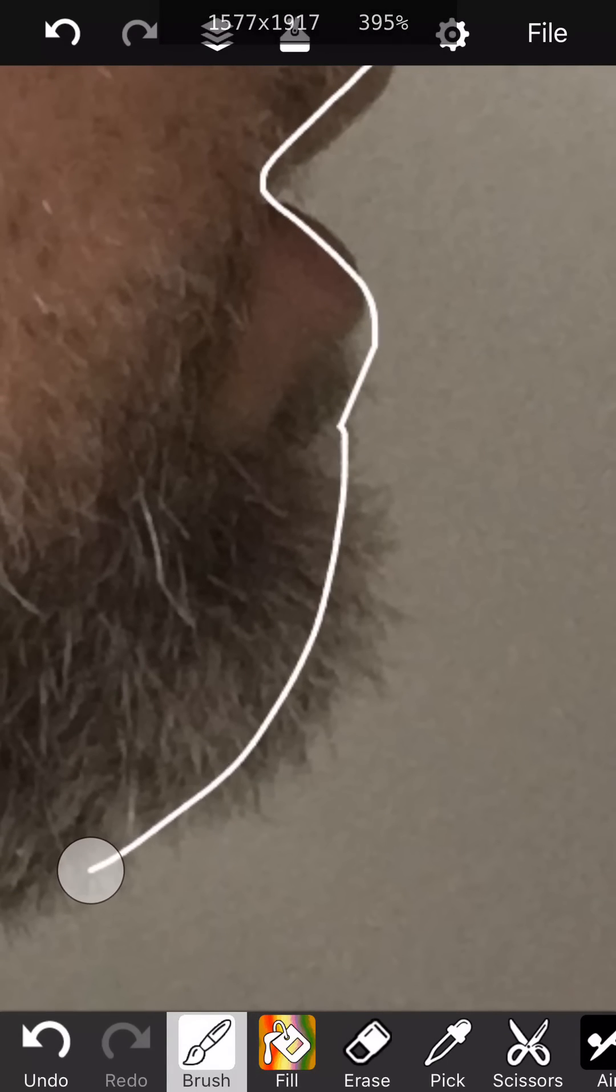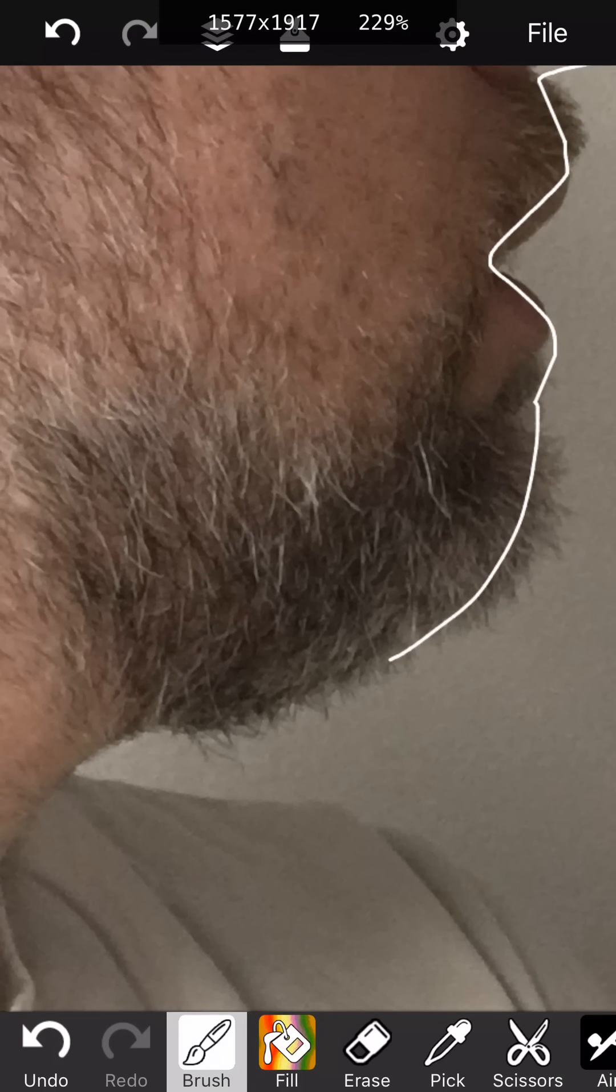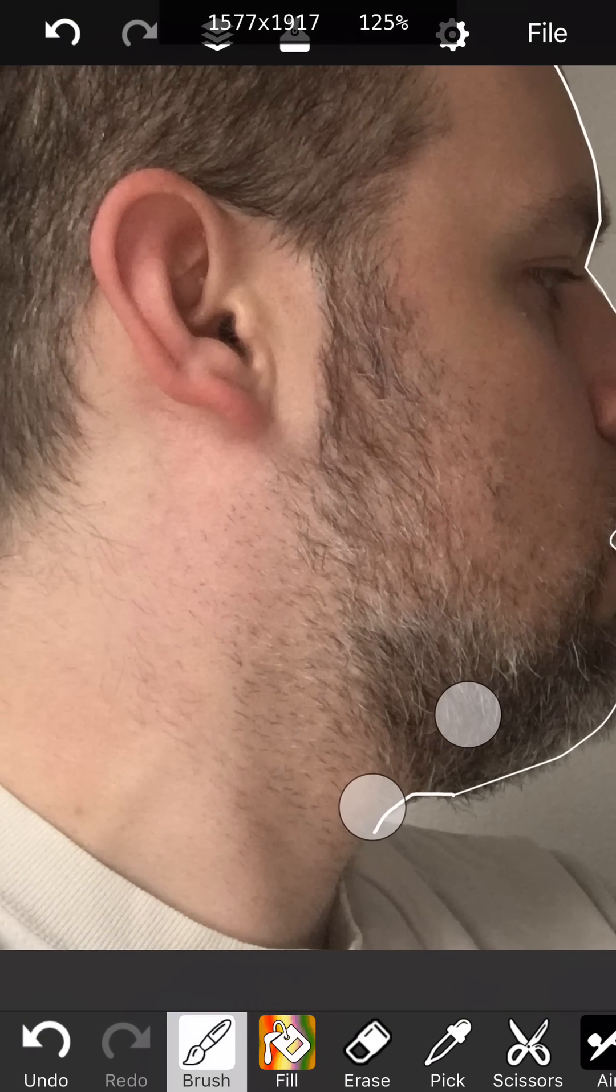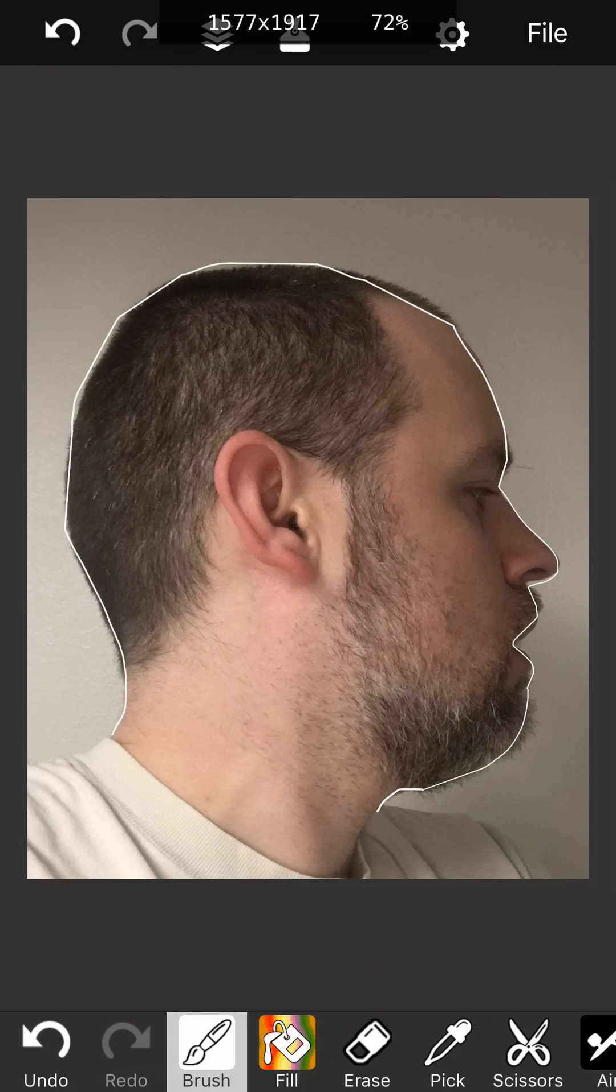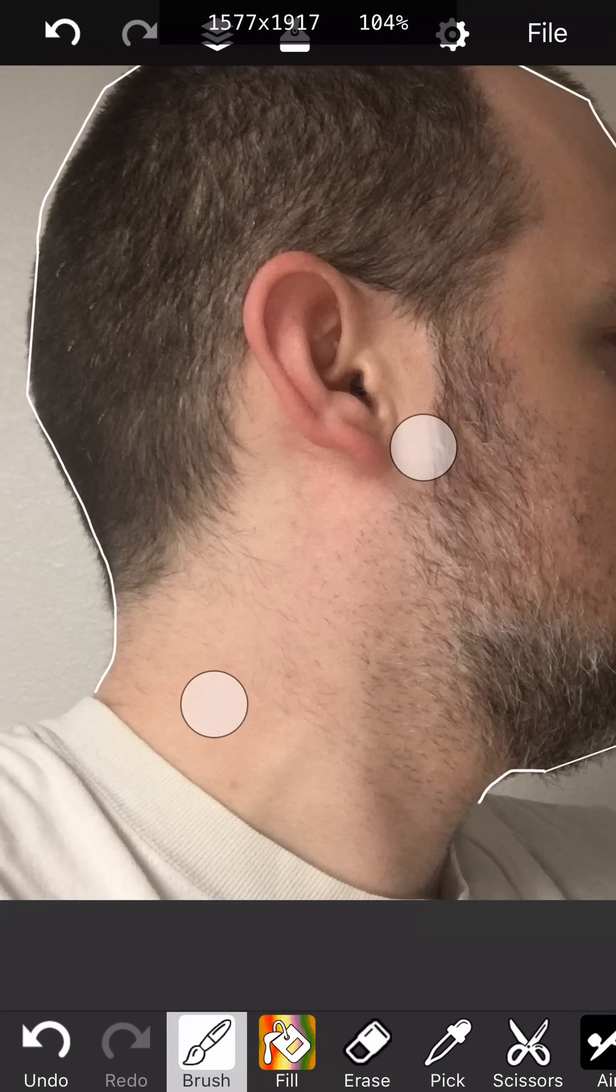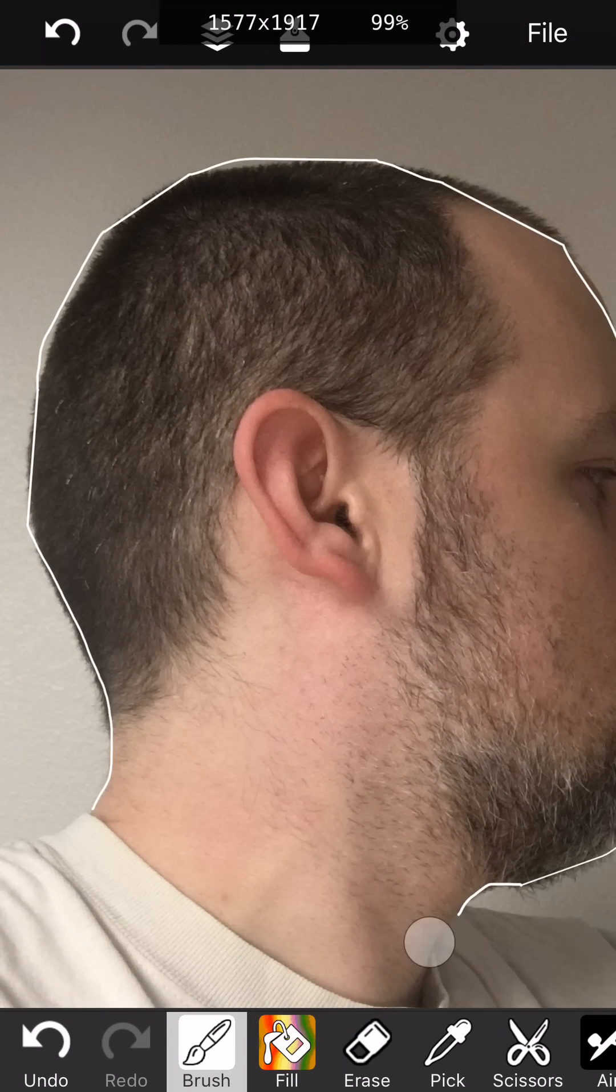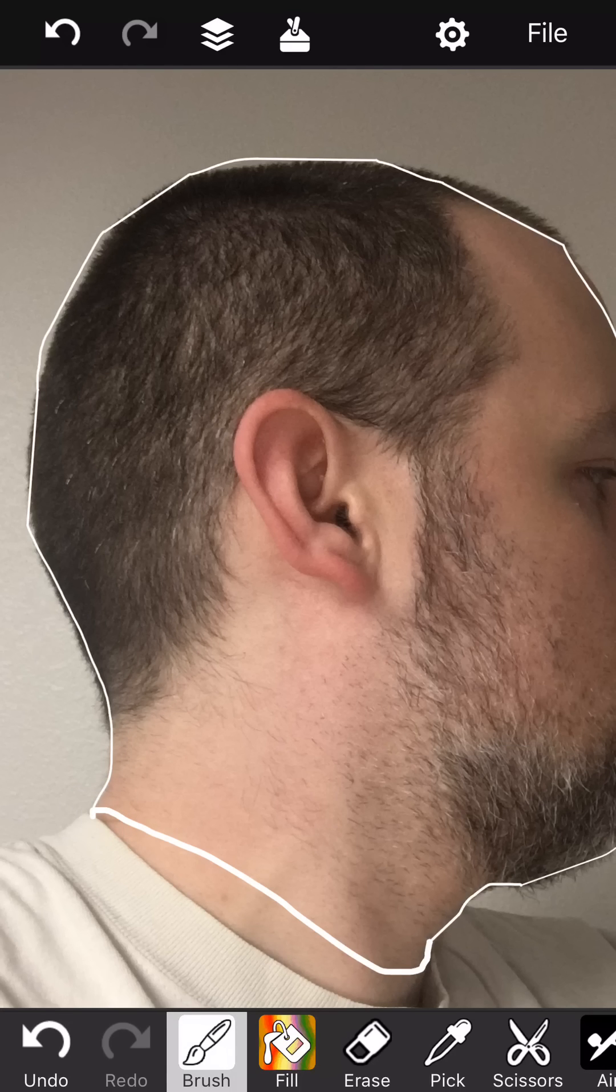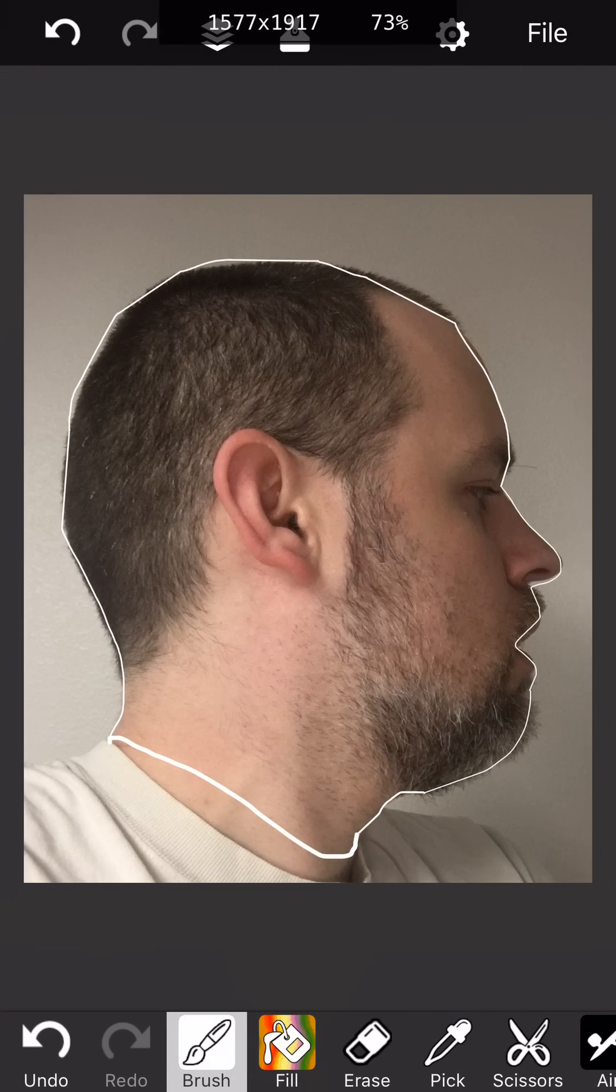So I'm almost done here. Let's get this wrapped up. And that's looking pretty good. I'll probably go down just a little bit to the neckline and go over. Yeah, that looks pretty good. Okay.